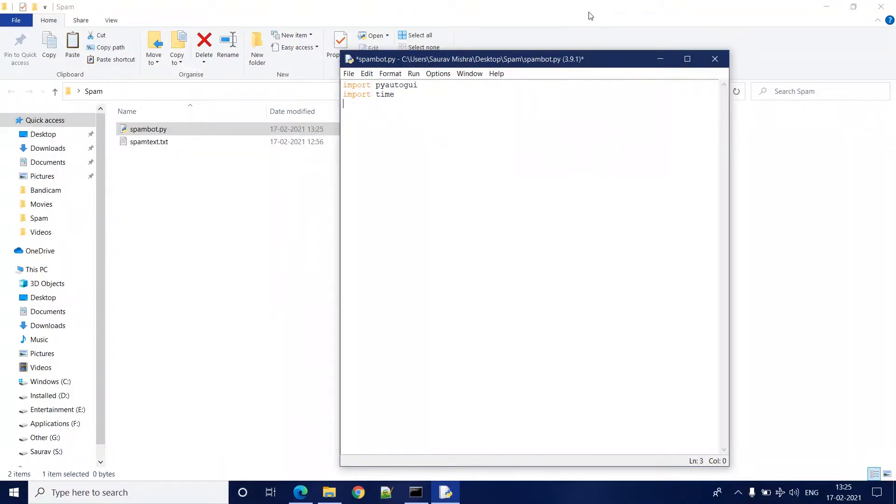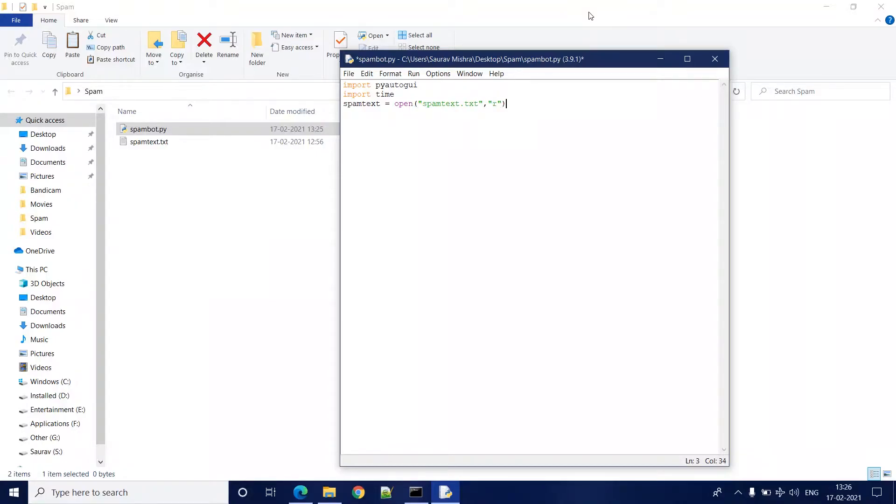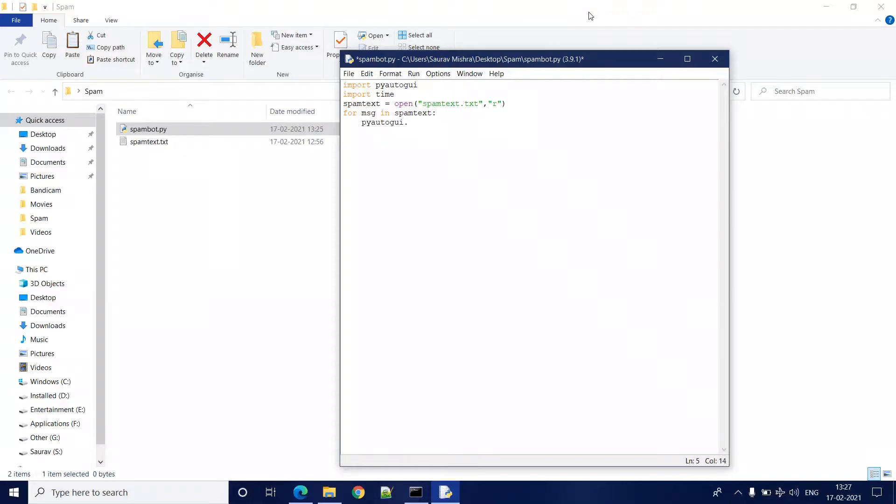Next we will define a list spam text which has all the messages from our spam text file in the form of a list. Once it is done, we are going to take each message from spam text and we are going to write it using the typewrite function in pyautogui.